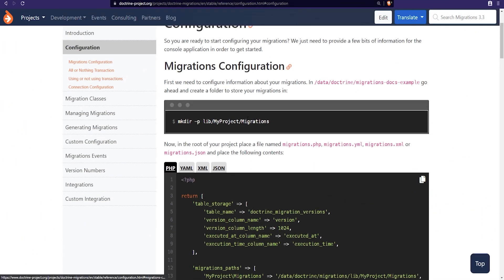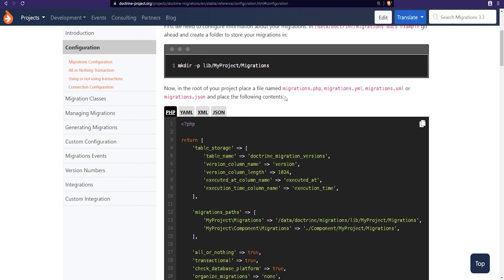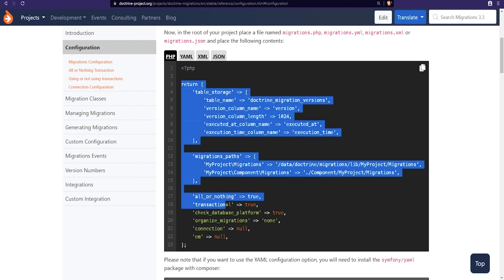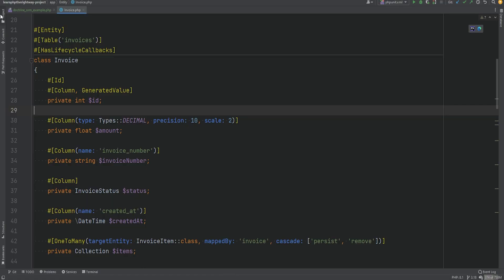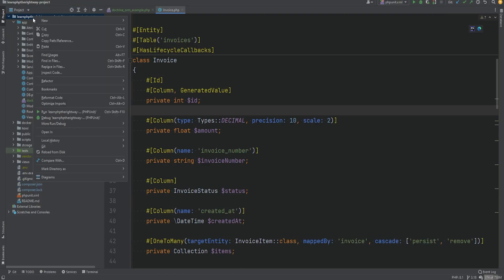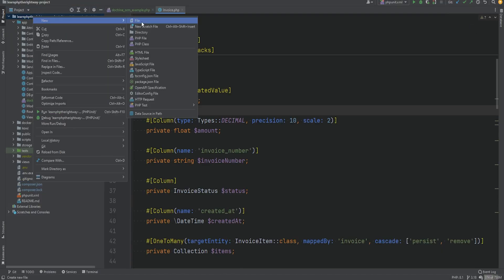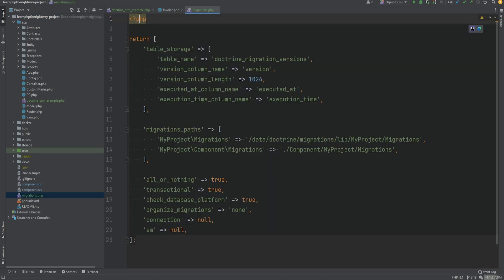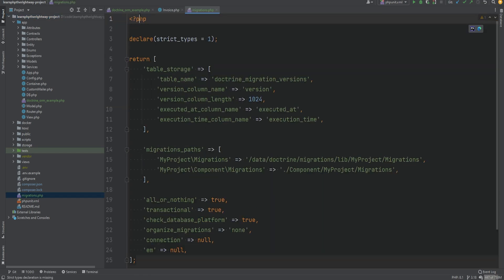Next we need to create the migrations configuration file called migrations.php and copy a snippet of code into that file. We'll open the project root, create migrations.php, and paste that in.